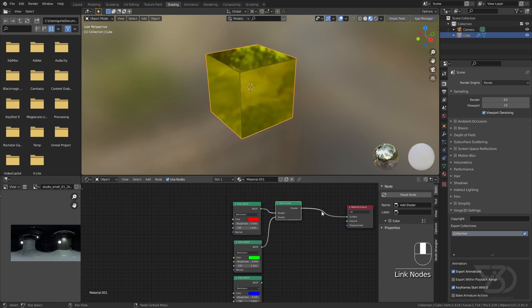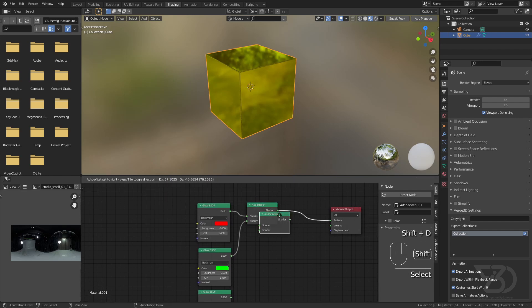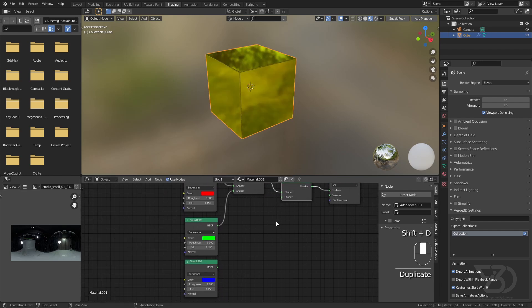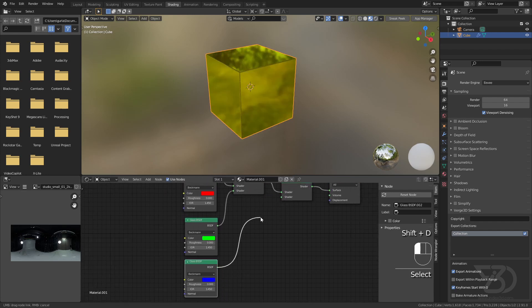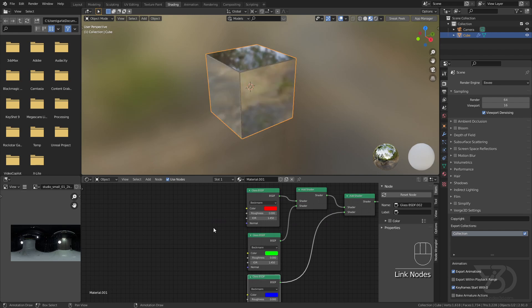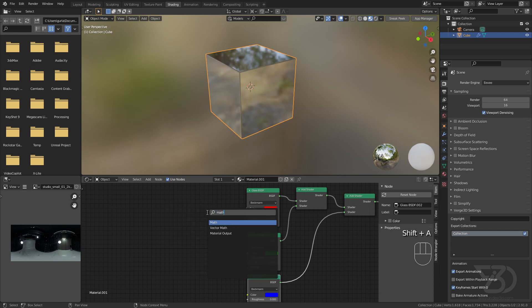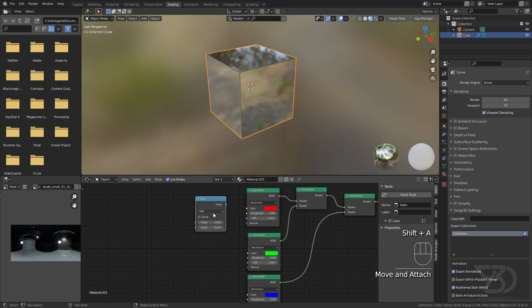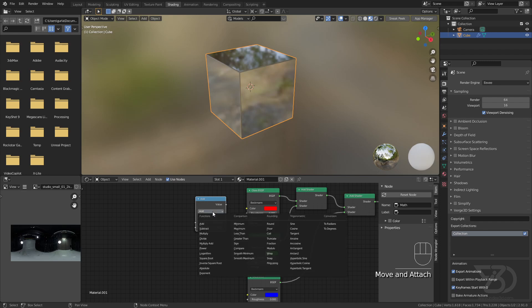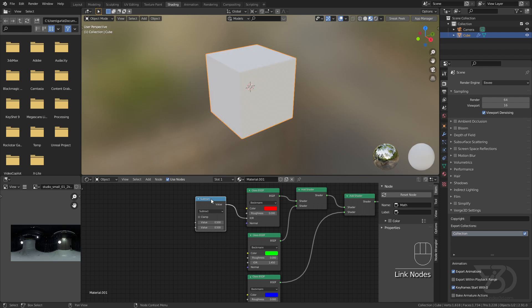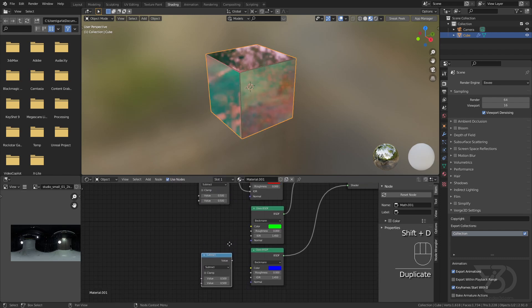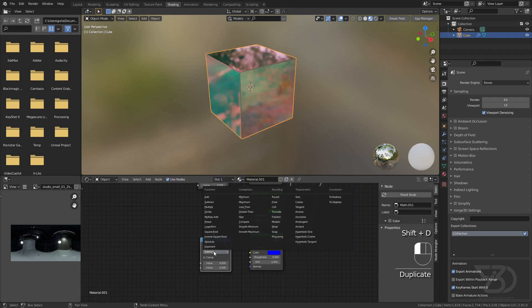Add these two together and plug it here. Now duplicate this one and plug this one over here. Now add a Math node, set it to subtract, and plug this value into the IOR.